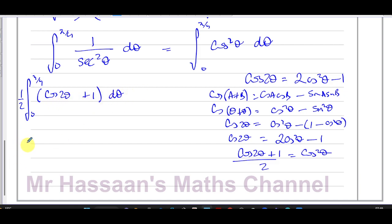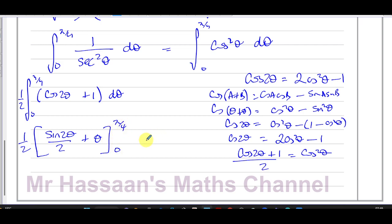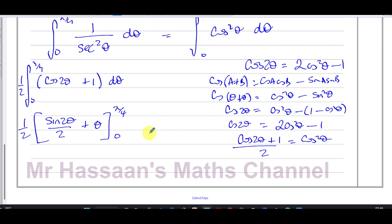Now I integrate. The integral of cos2θ is sin2θ divided by 2, and the integral of 1 is θ. So I get ½ times [sin2θ/2 + θ], evaluated between the limits 0 and π/4.